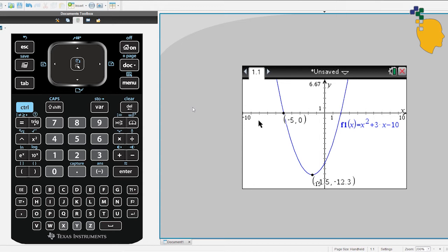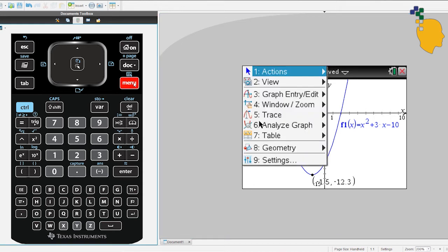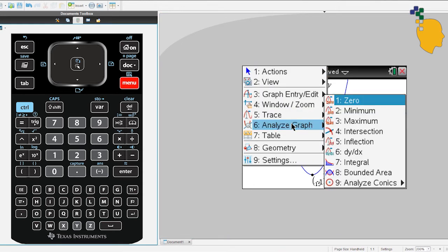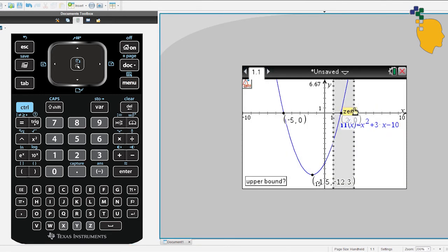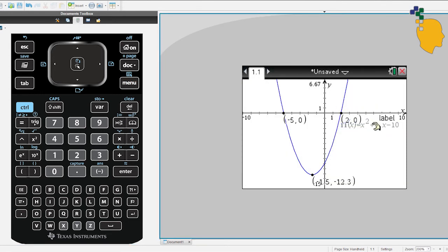Now do the same thing for the right X-intercept. Go to Menu, Analyze Graph, then Zero. Put down your lower bound and upper bound, and it will give you the X-intercept between those two boundaries, which is 2.